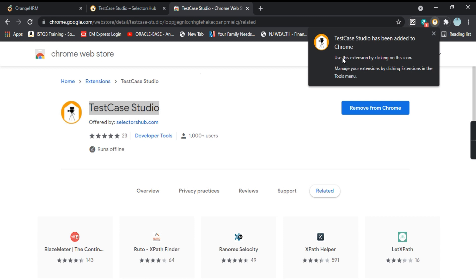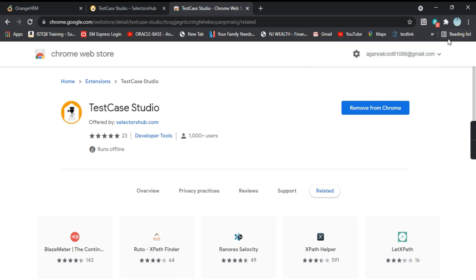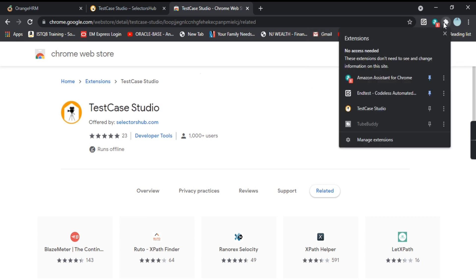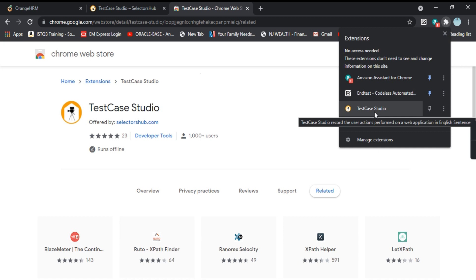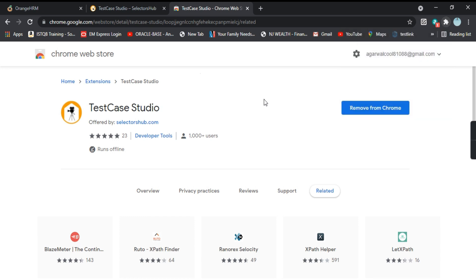TestCase Studio has been added to Chrome. Use this extension by clicking on this icon and manage your extensions by clicking Extensions in the Tools menu. So here you will be able to see the TestCase Studio extension and it says that it records the user actions performed on a web application in English sentences. That is how you can add TestCase Studio to Chrome.